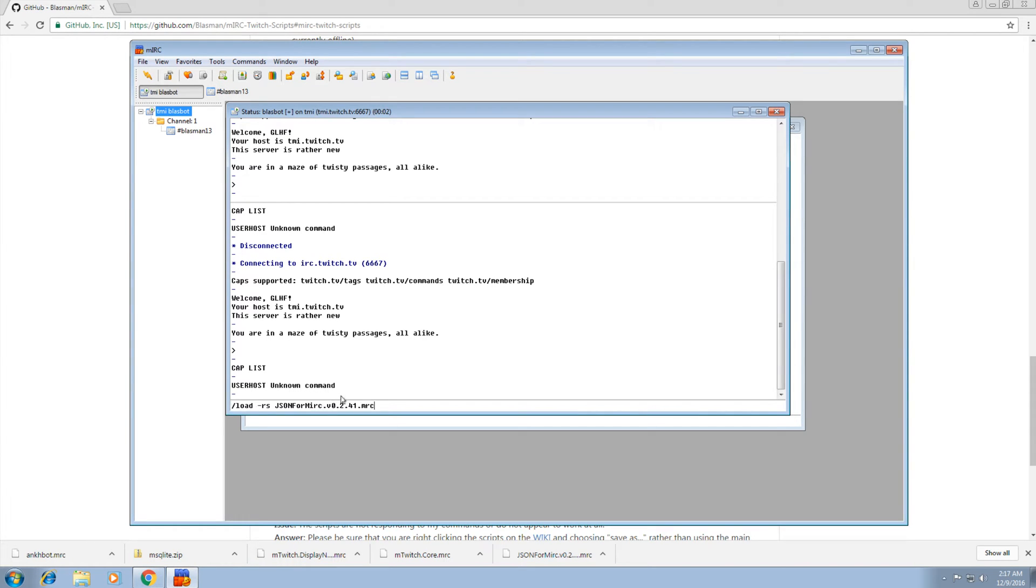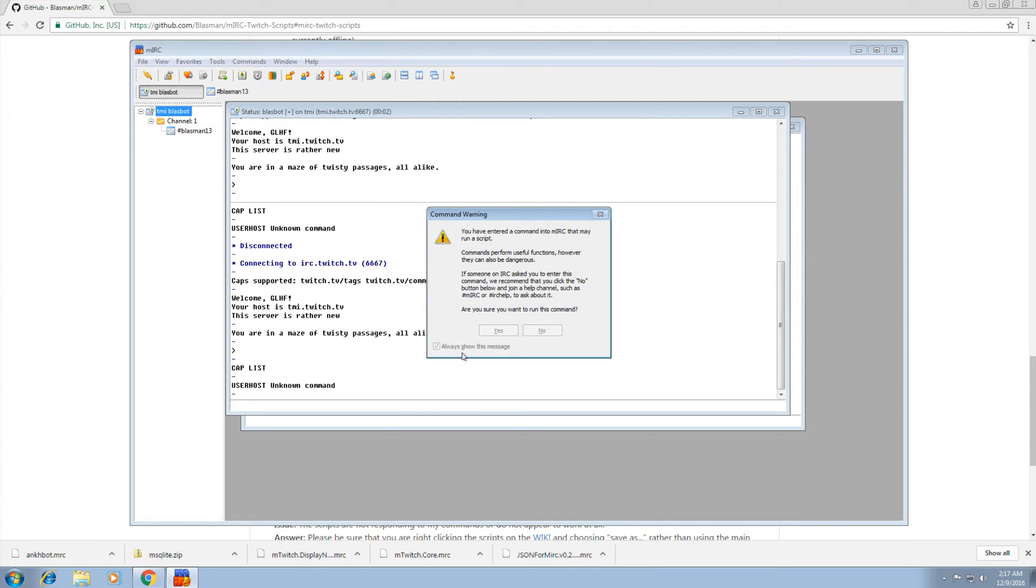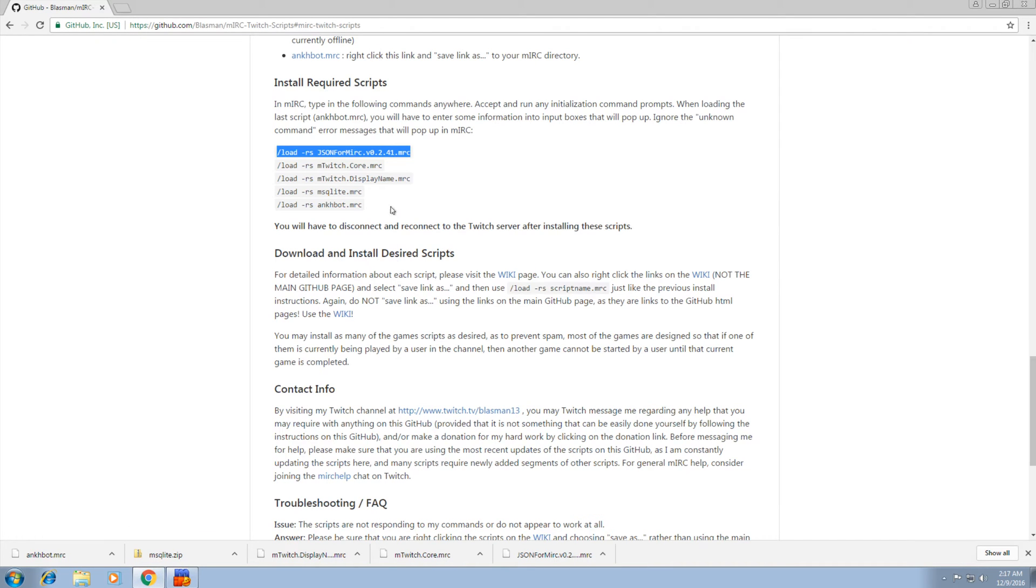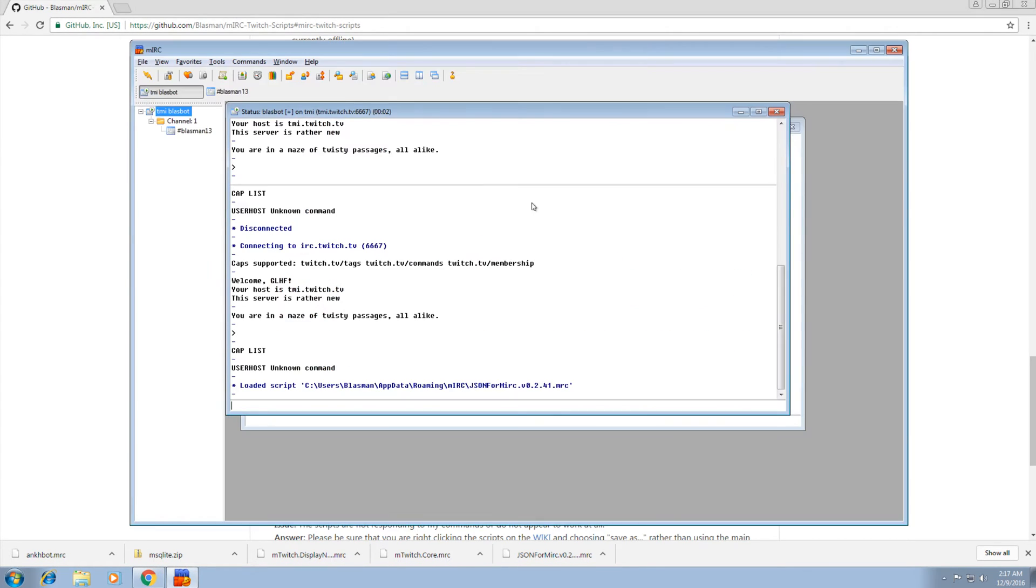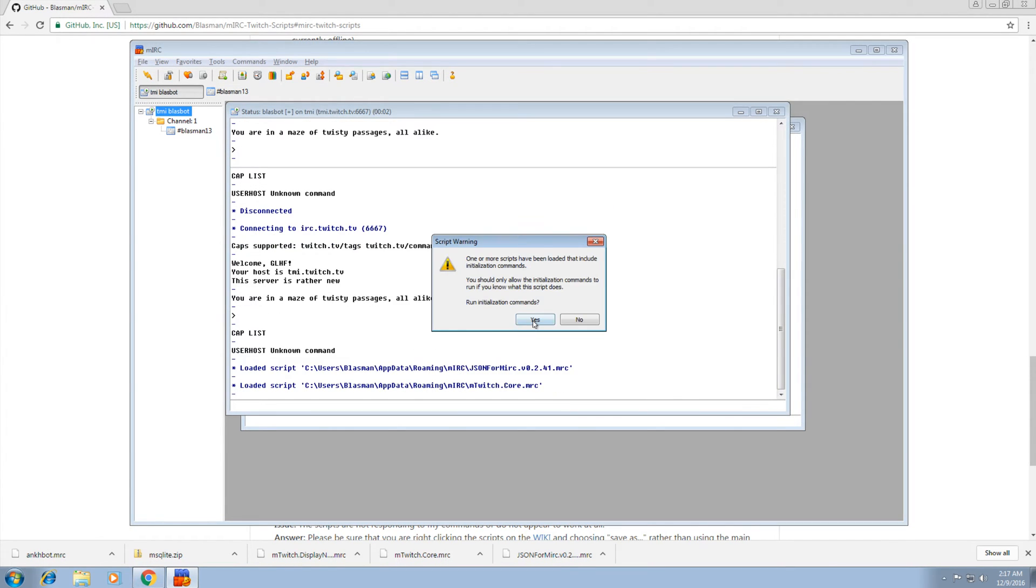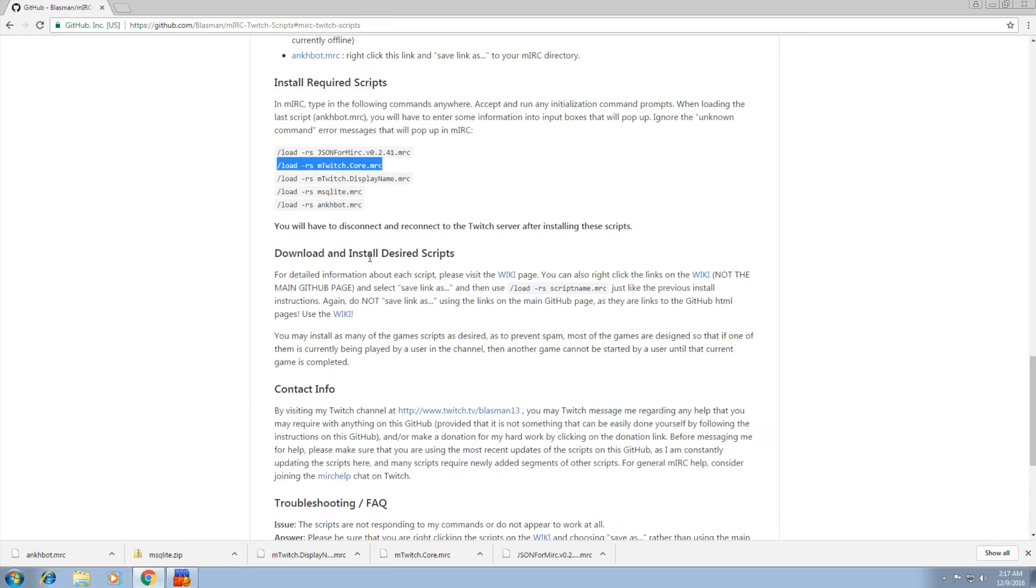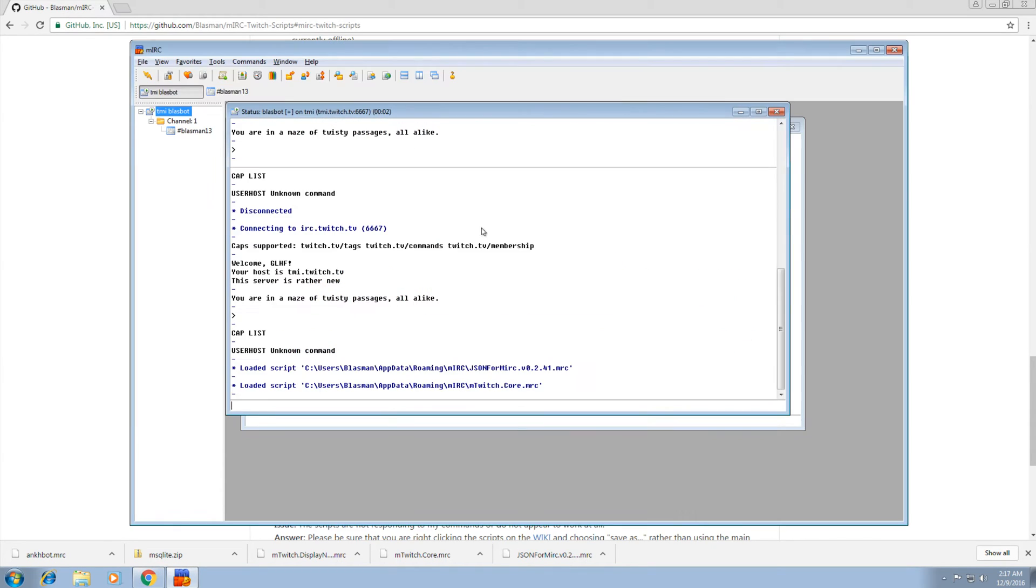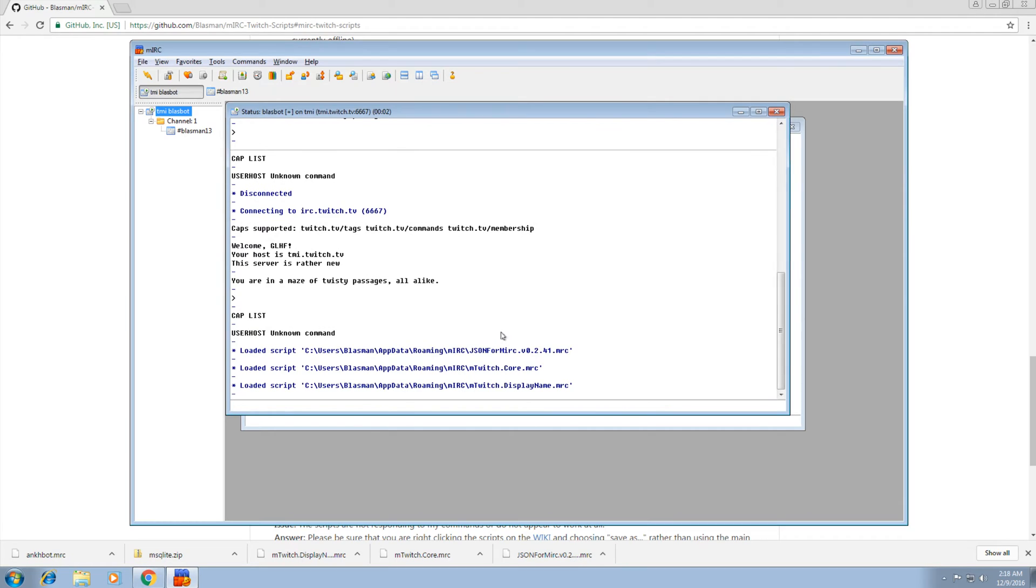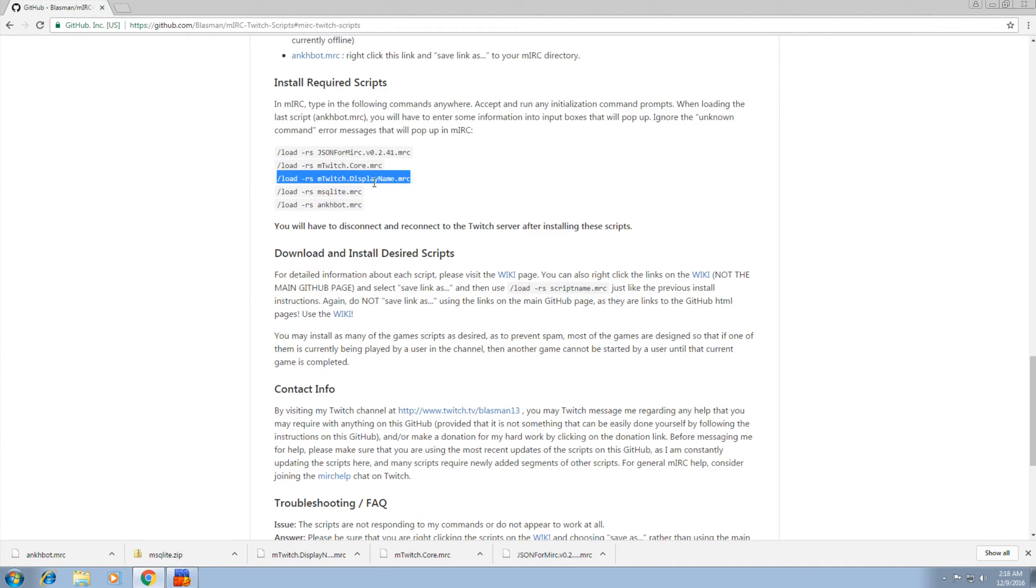Paste it into here. Hit enter. Say yes to everything. Just keep going down the list. Next. Paste. Yes. Yes. Next.